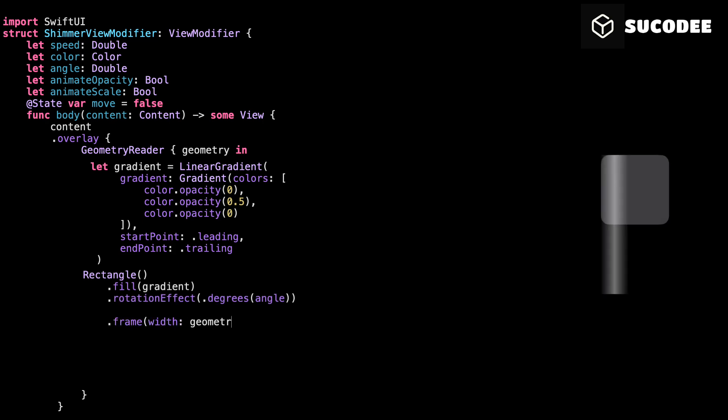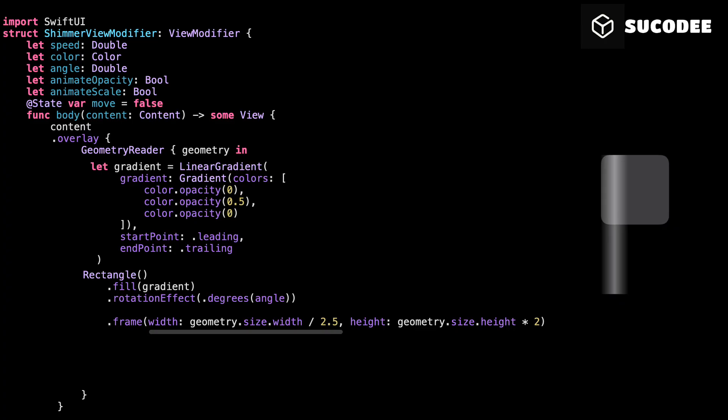We're setting the size of the shimmer light, the actual glowing rectangle that moves across the view. But why these strange values? Let's explain both. Width, geometry dot size dot width divided by 2.5. This means the shimmer light is only a portion of the full view's width. Specifically, we're using 1 divided by 2.5, which gives us 40% of the width. So if the view is 100 points wide, the shimmer will be 40 points wide. Why? Because we don't want the shimmer to be the full width. That would just look like a flashing block. Instead, we want it to feel like a narrow beam of light that moves across the view. This thinner size creates that signature shimmer stripe.